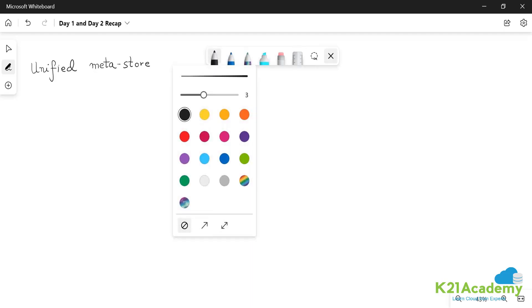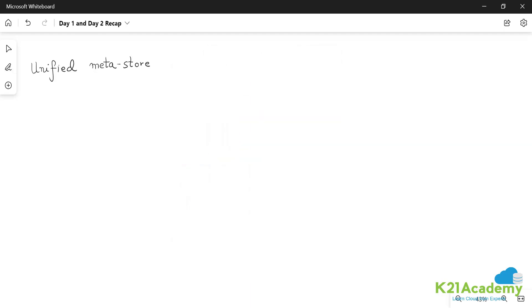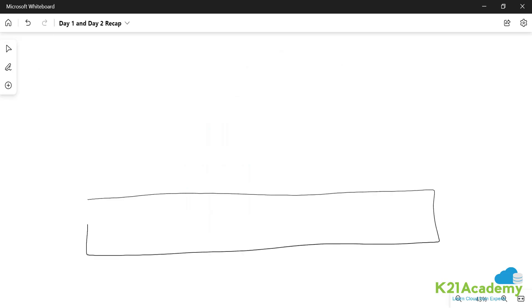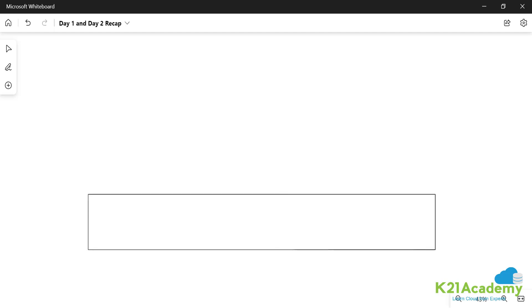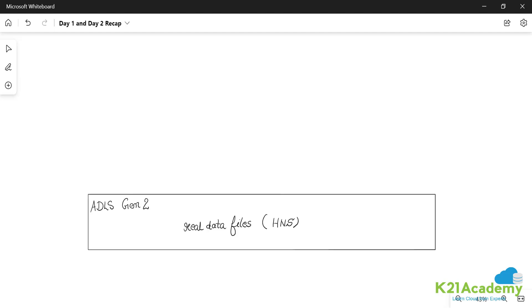The concept is quite simple to understand. You have an underlying lake, so this is your ADLS Gen 2. This contains your real data, all your data files, whatever your data files are being stored over here in a proper HNS, hierarchical namespace. So you store all your data in a proper HNS over here.